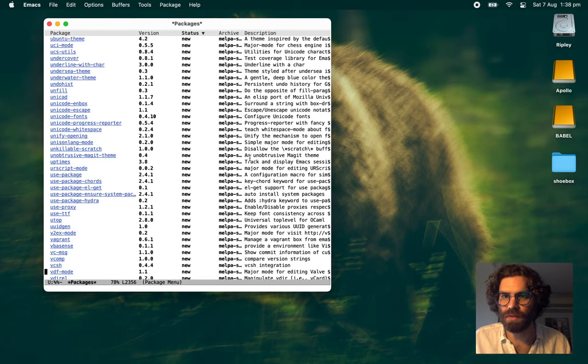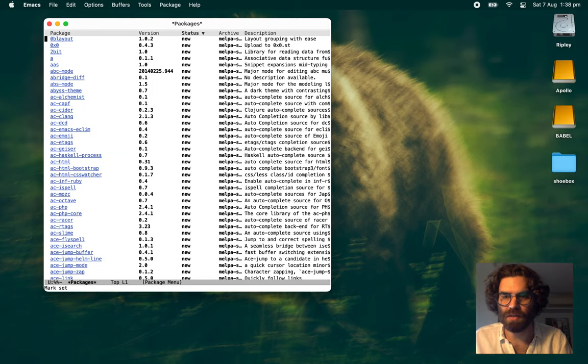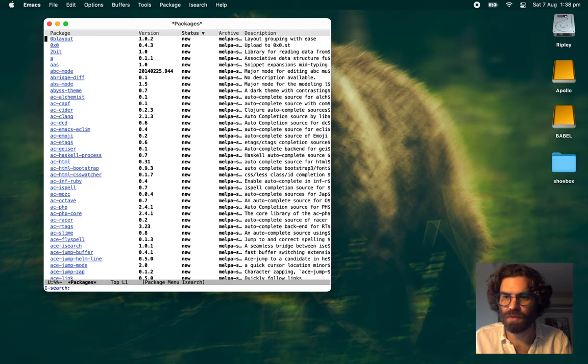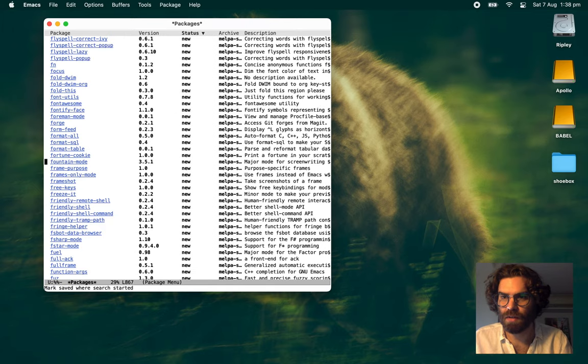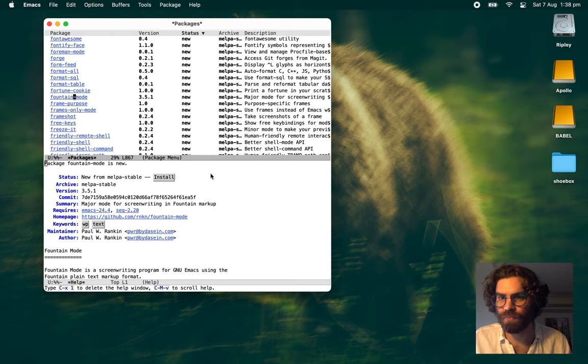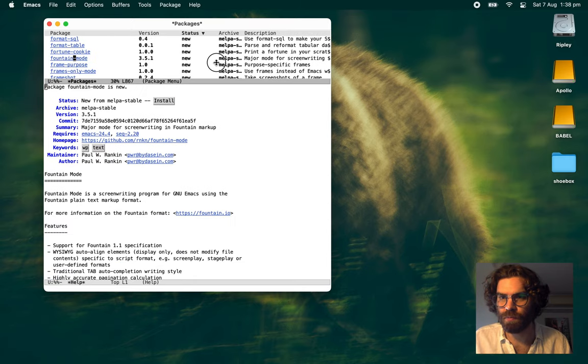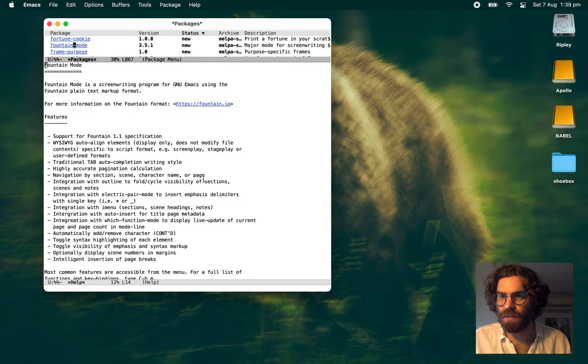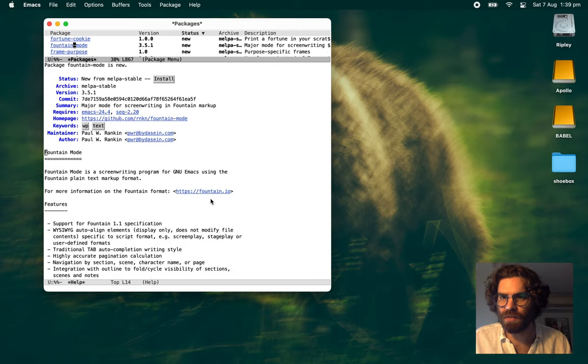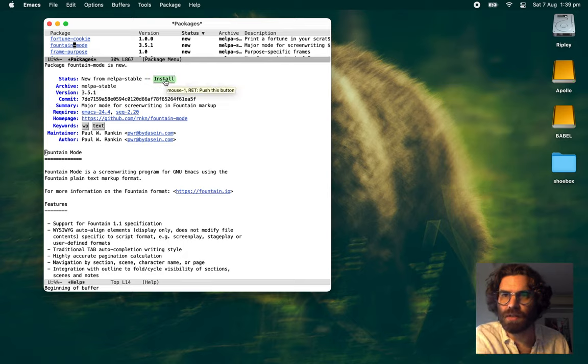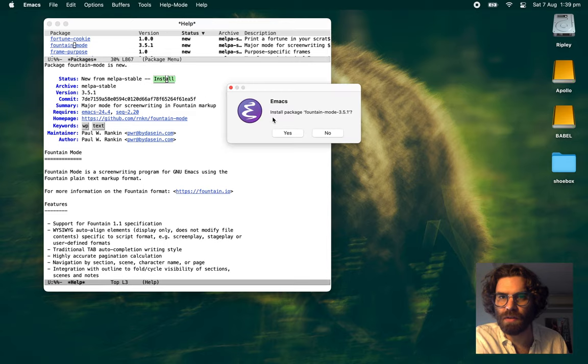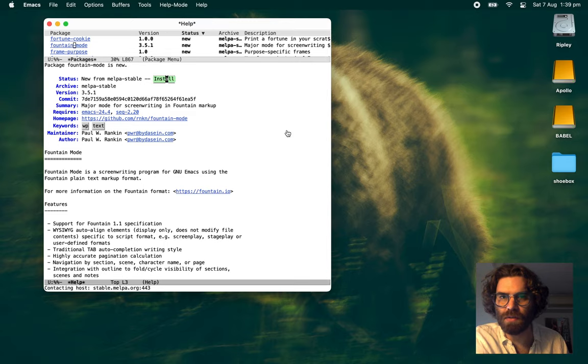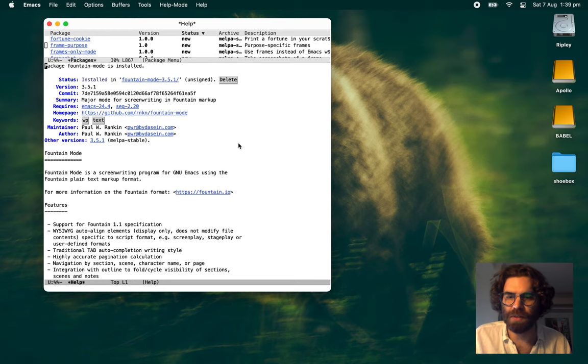Look at all these new lovely packages. And we'll do a search for fountain mode. And here you can read about the features and everything. You've probably already read that. New from fountain zone. And it's version 3.5.1, which is the latest version that I released just for making this video. Install that. And it's done. It's installed.